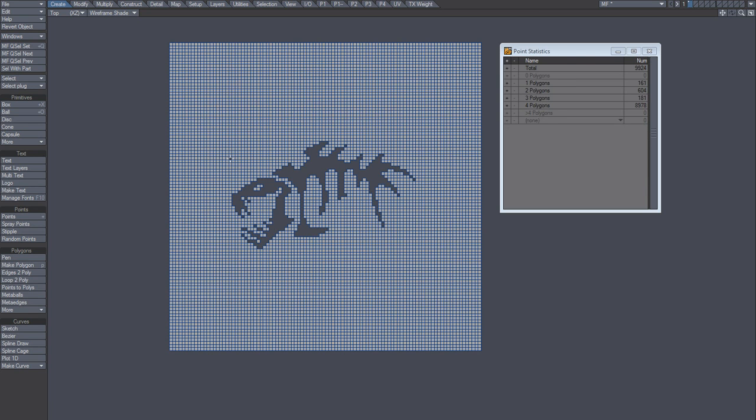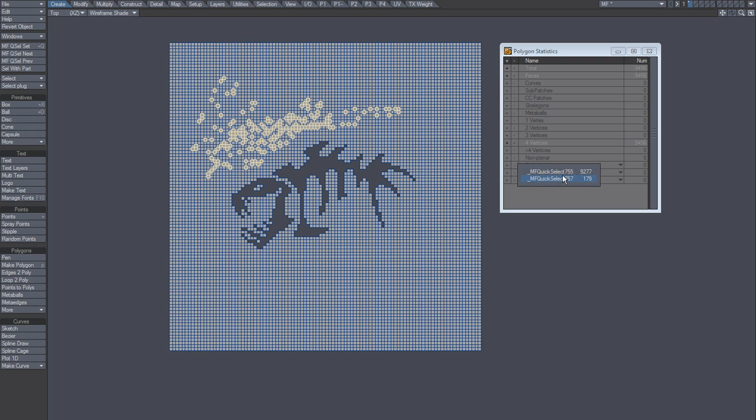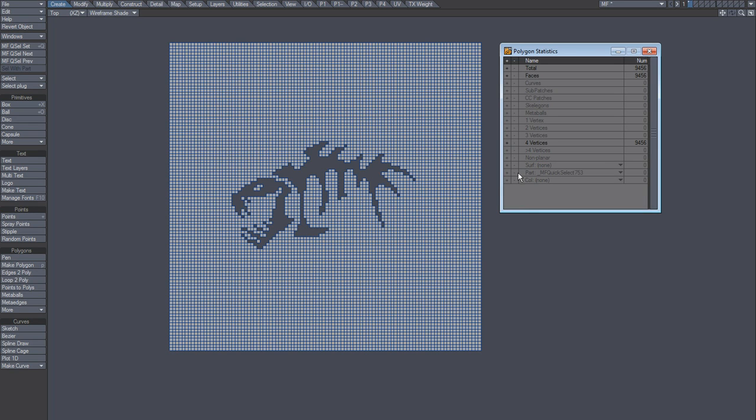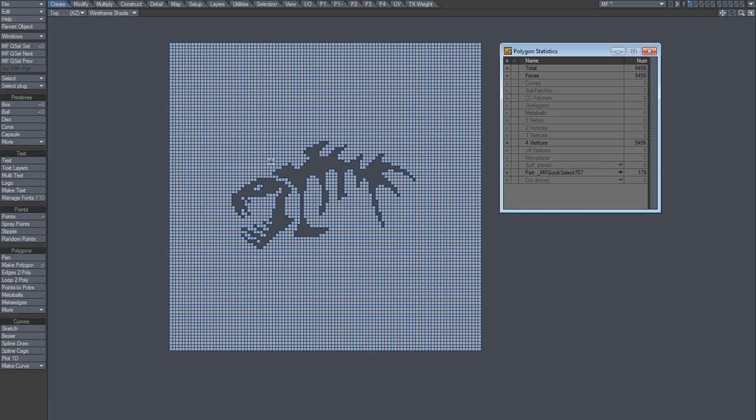But if I draw like that now, you can see that it's saved. Save the selection. Now, why is that?